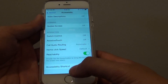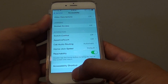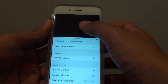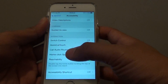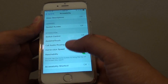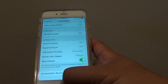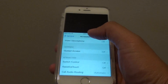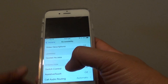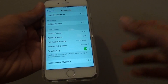Once it is on, you can double tap on the home key to move the top part of the screen down so that it is within your reach. As you can see here. That's it — thank you for watching this video.